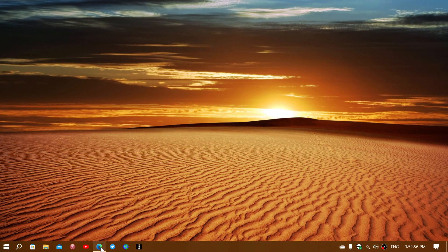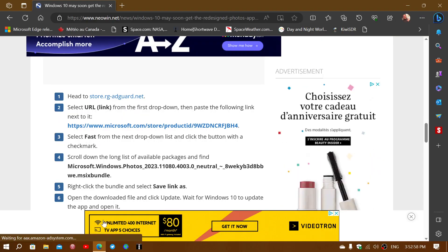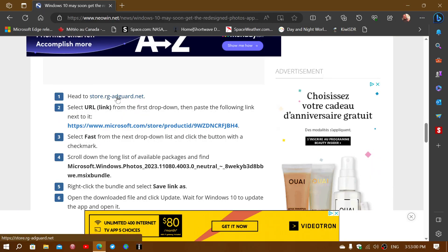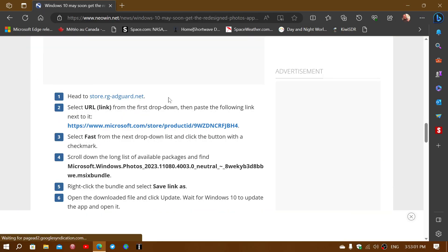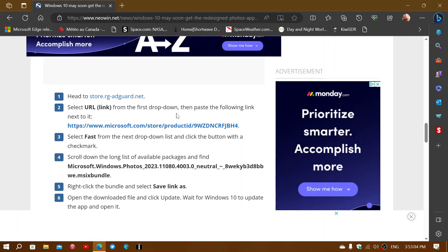So you go to this website at the start. There will be a little box where you can actually paste this link in. Once you paste it there, at the end of that box, you have to choose fast. That's what they're saying here.